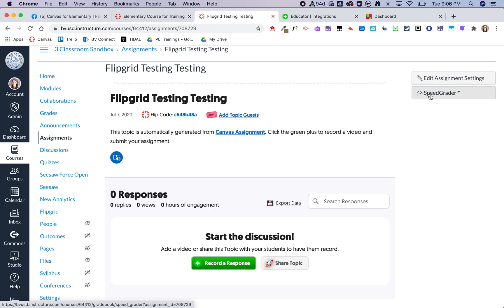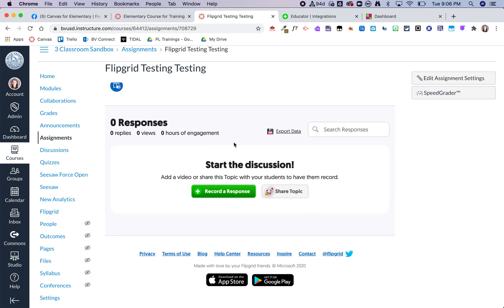In SpeedGrader, it will only show me the video for that student, but they will be able to view their classmates' videos from the assignment page. Hopefully this gives you an idea of how you can use Flipgrid in your Canvas course.